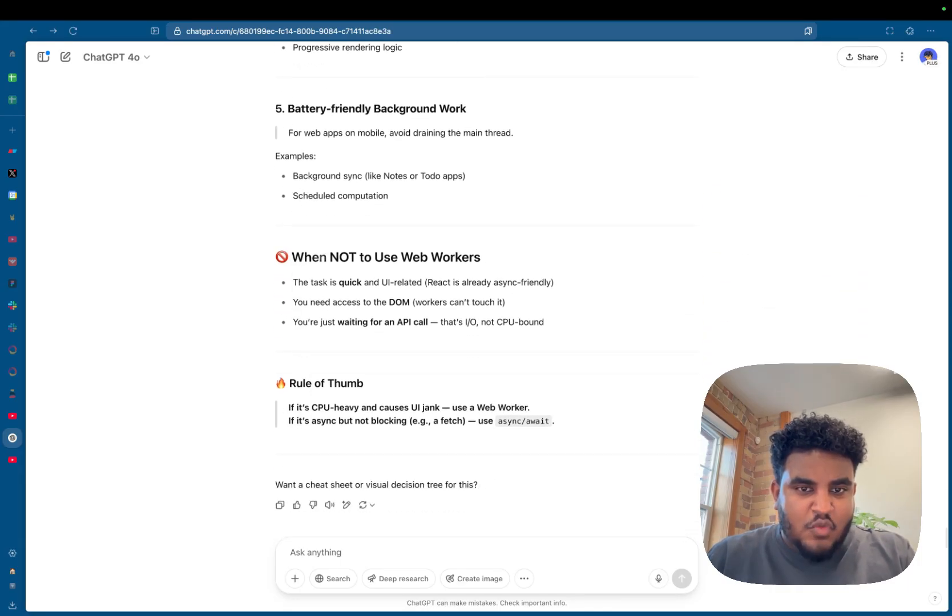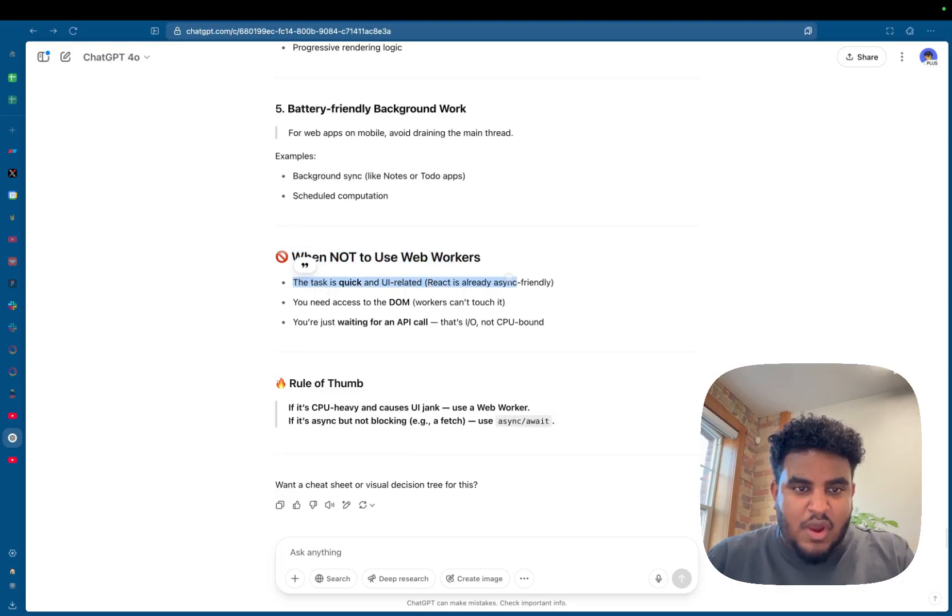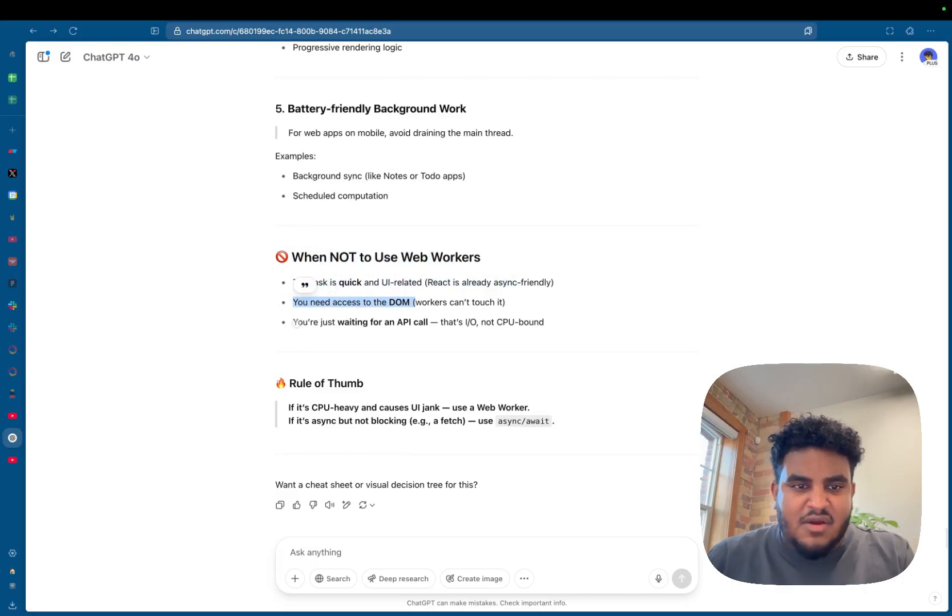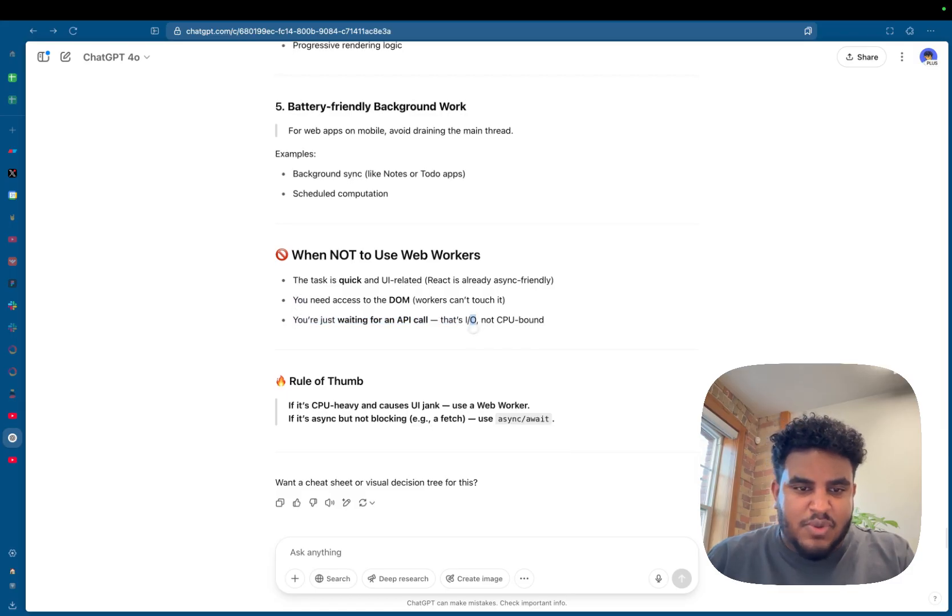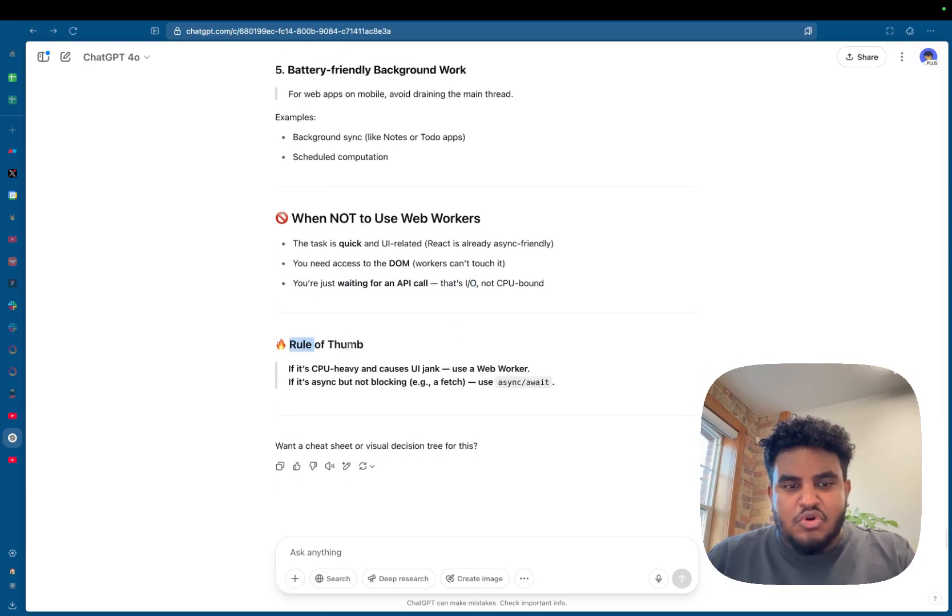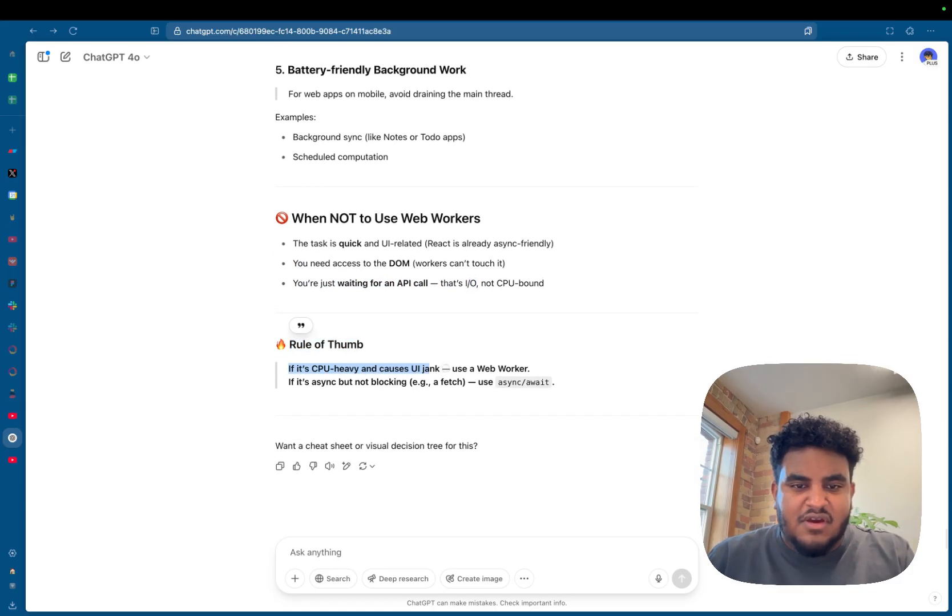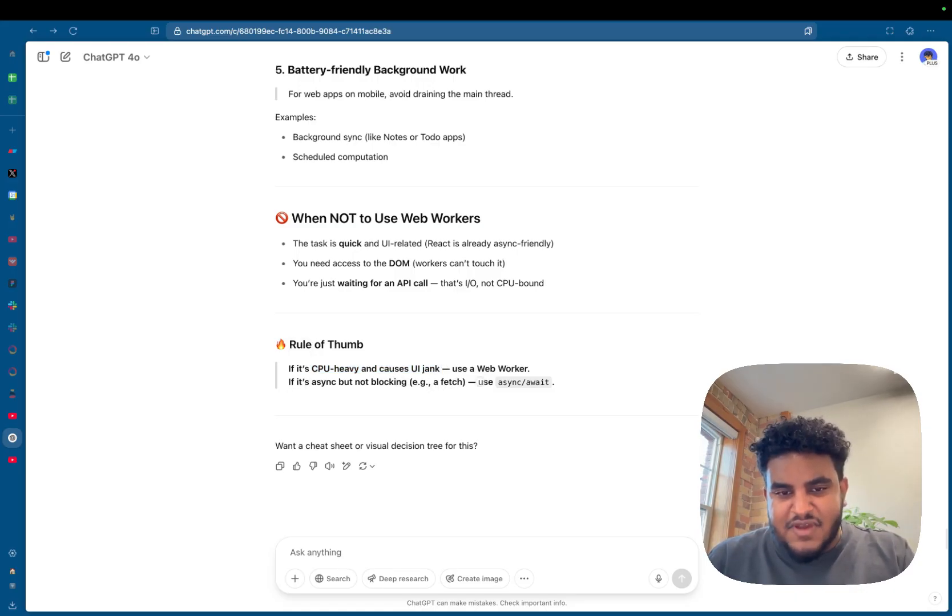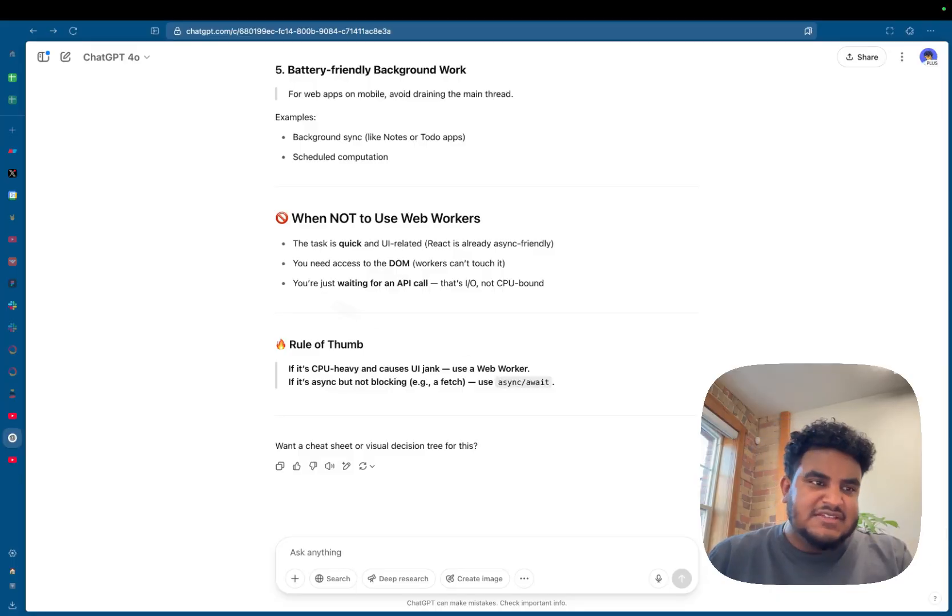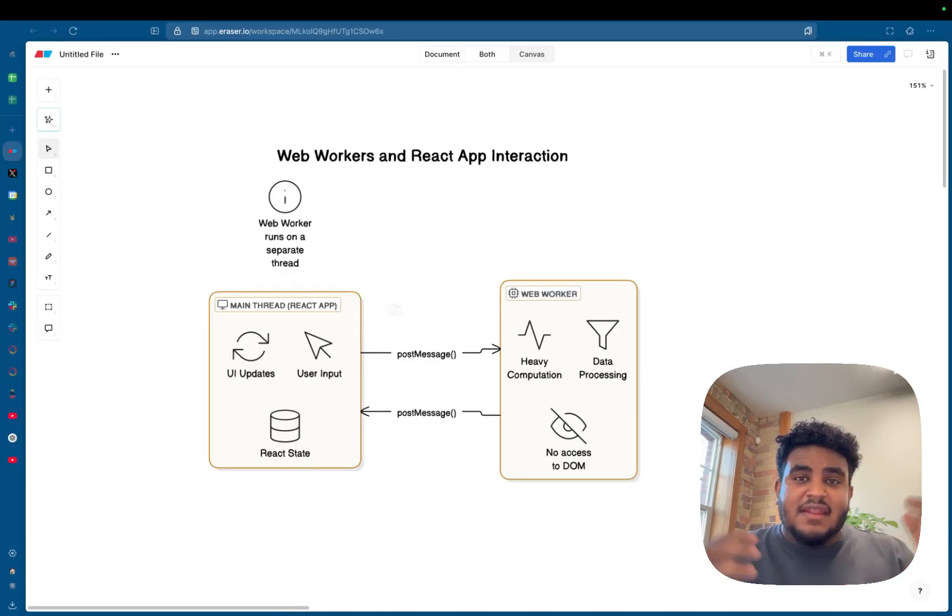And then it tells you when not to use web workers. When the task is quick, UI related, you need access to the DOM, you're just waiting for an API. That's IO, not CPU bound. So rule of thumb, if it's CPU heavy, causes UI jank, use a web worker. If it's async but not blocking, example of fetch, use async await.